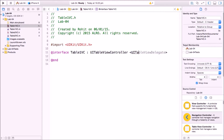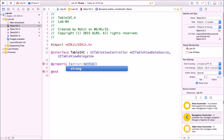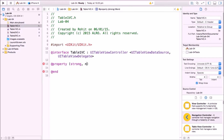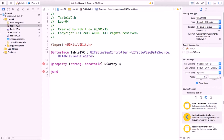Now go to the Table1VC .h file. Conform to the protocols UITableViewDataSource and UITableViewDelegate. We'll declare a property: non-atomic NSArray — this is the array that will fill the table.